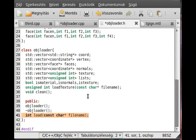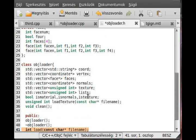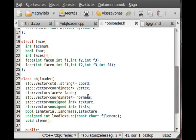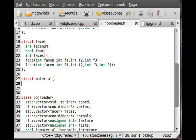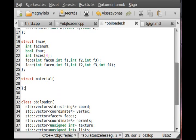That was about the objectLoader.h. We have to define a few new structures like material and texture coordinates. I would say let's get into that. Struct and I call it material.